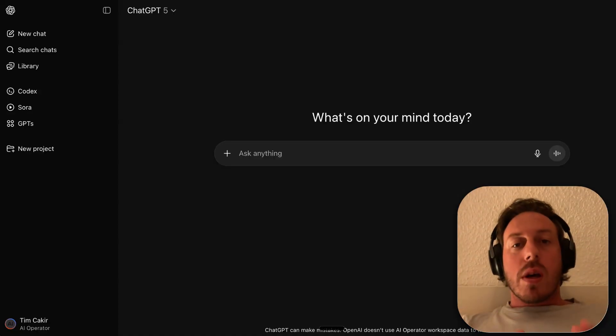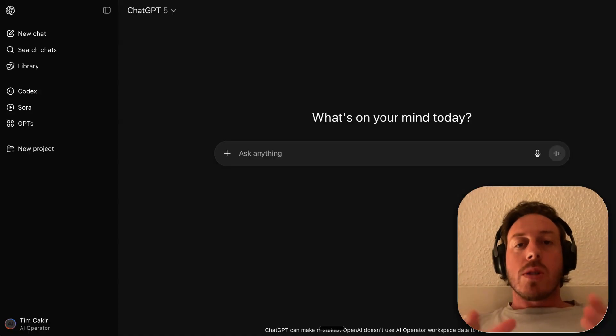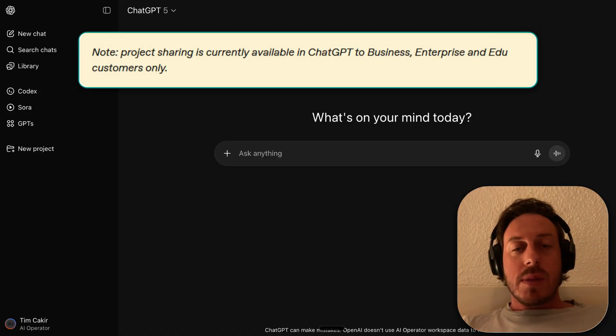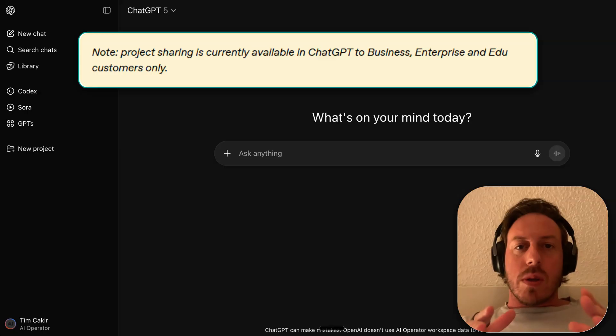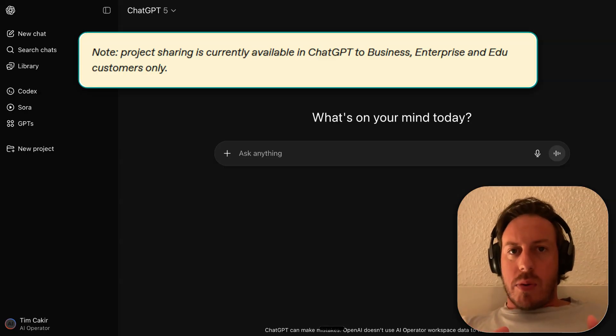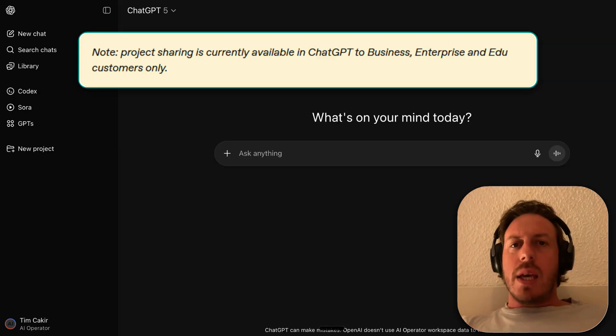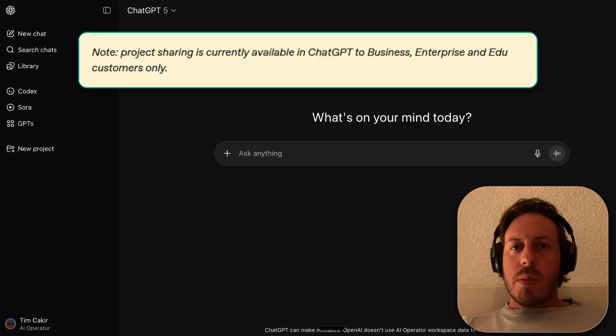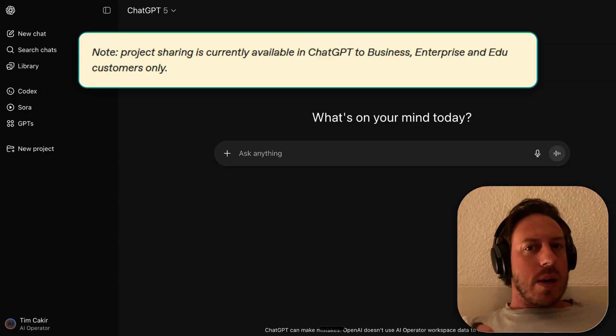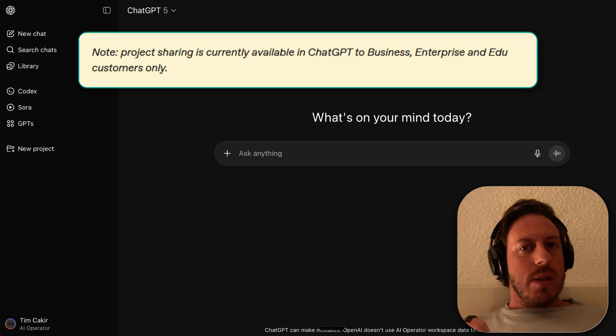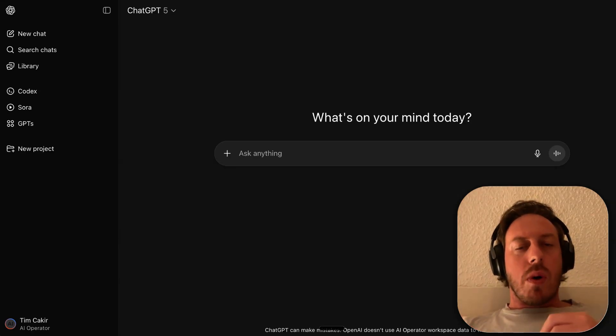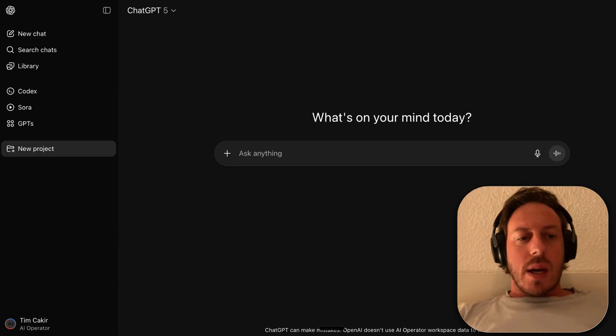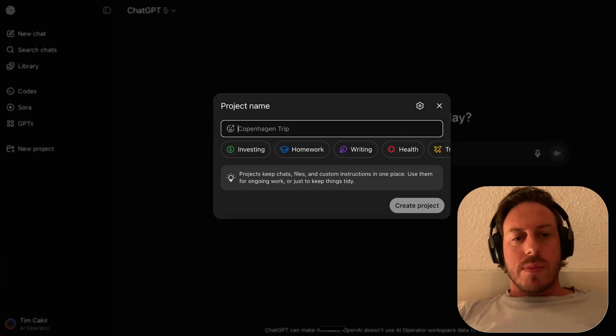Let's check out how to create a project and share with our team members. So this works right now on ChatGPT Teams accounts, and also on Edu and Enterprise. It is supposed to come to Plus and Pro. I don't know yet how that's going to work for sharing, but I'll update you on that one.